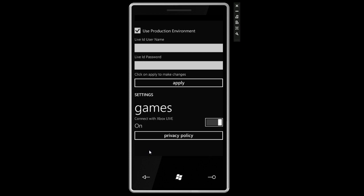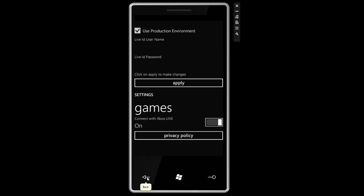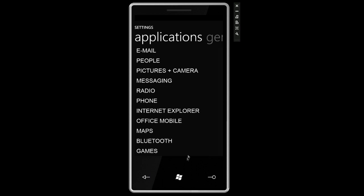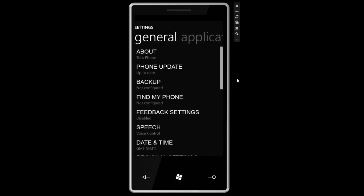But this doesn't work right now because of course this is an early build of Windows Phone 7 series. So that was a quick look at the application settings and the general settings in Windows Phone 7 series. It looks like you get a fair amount of control and a nice way to manage and tweak things.